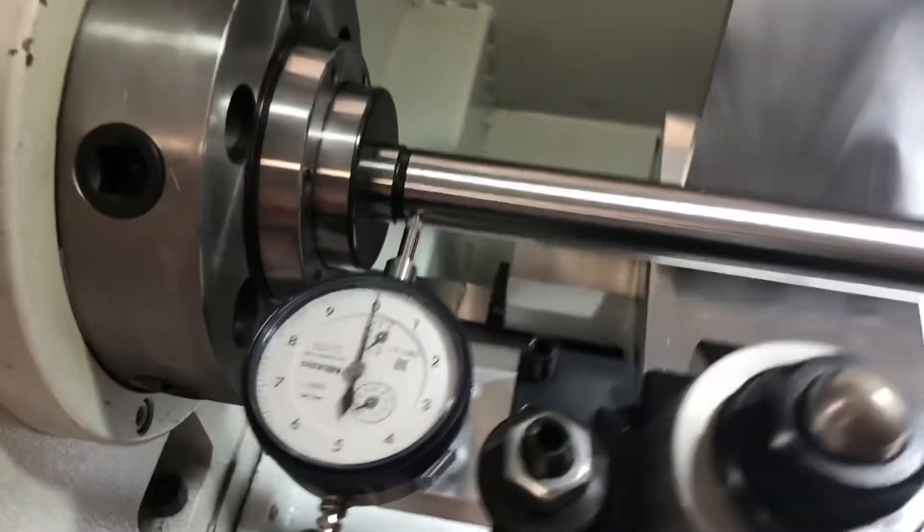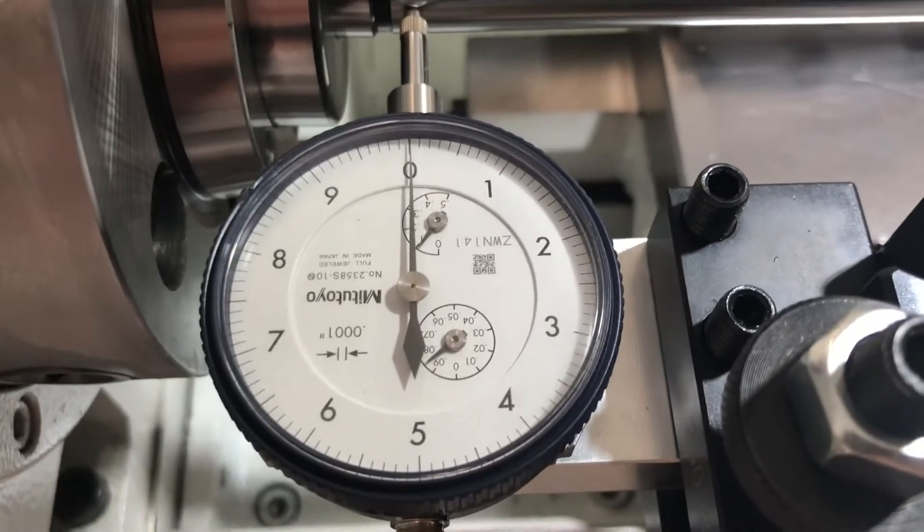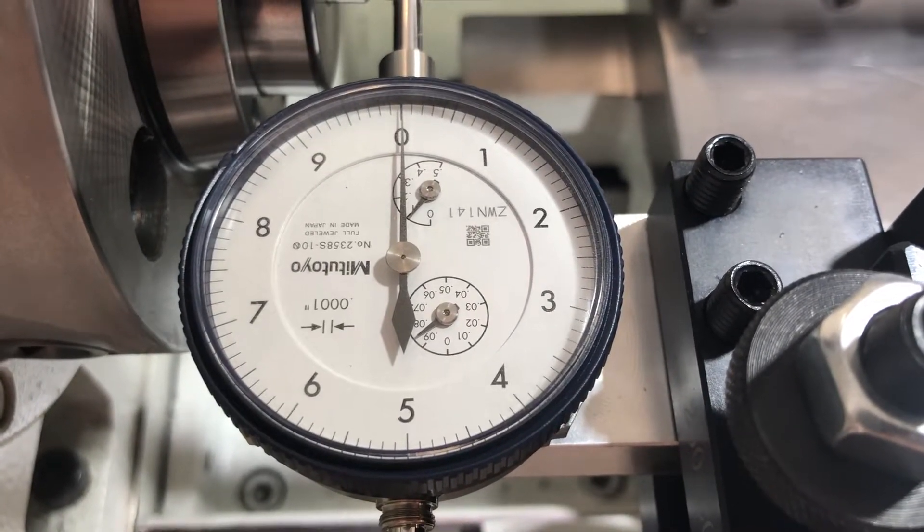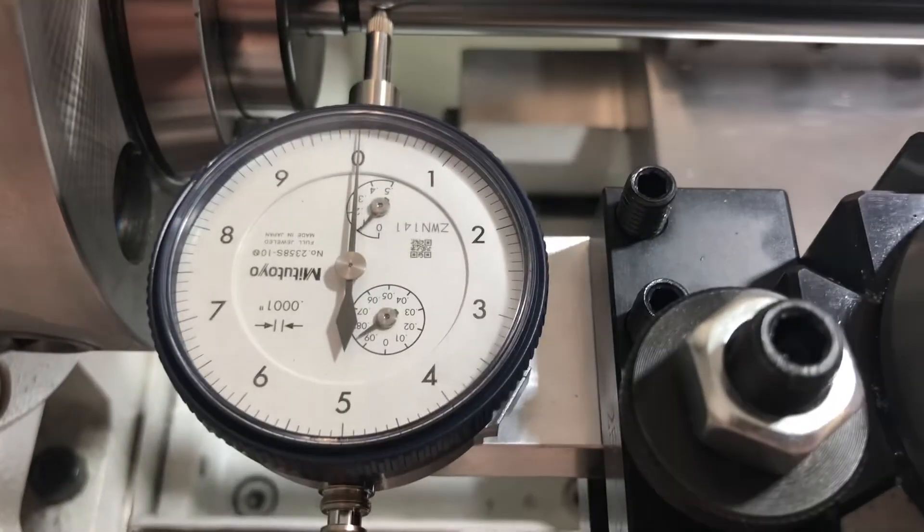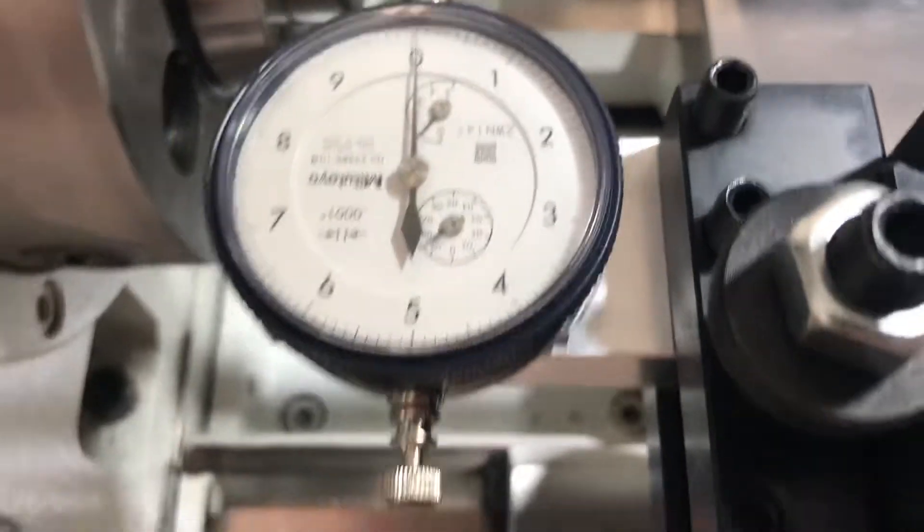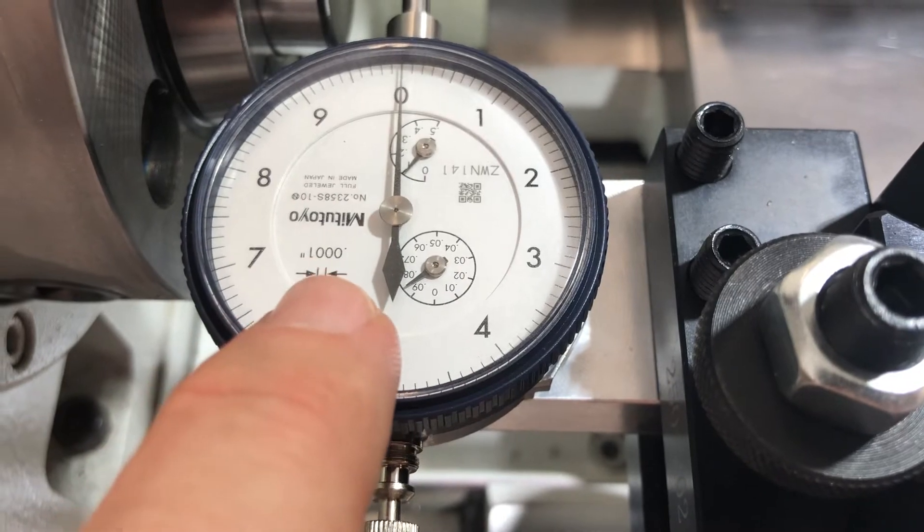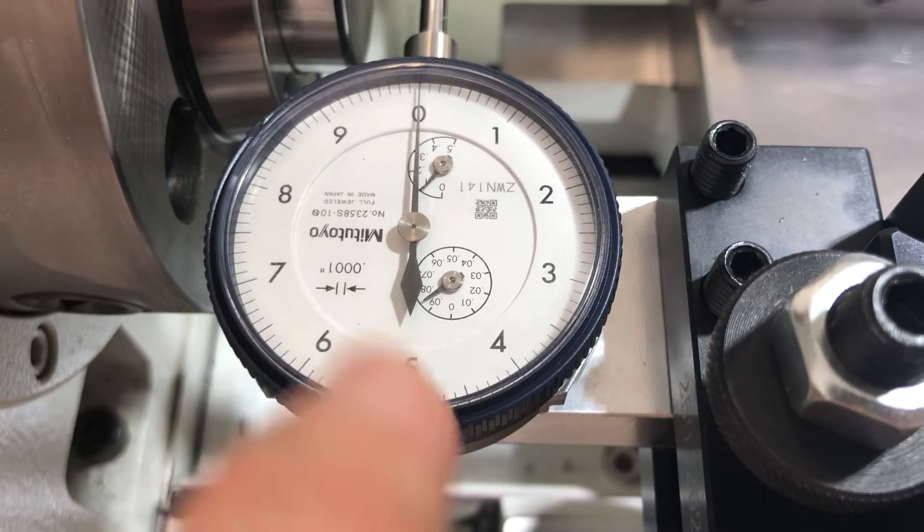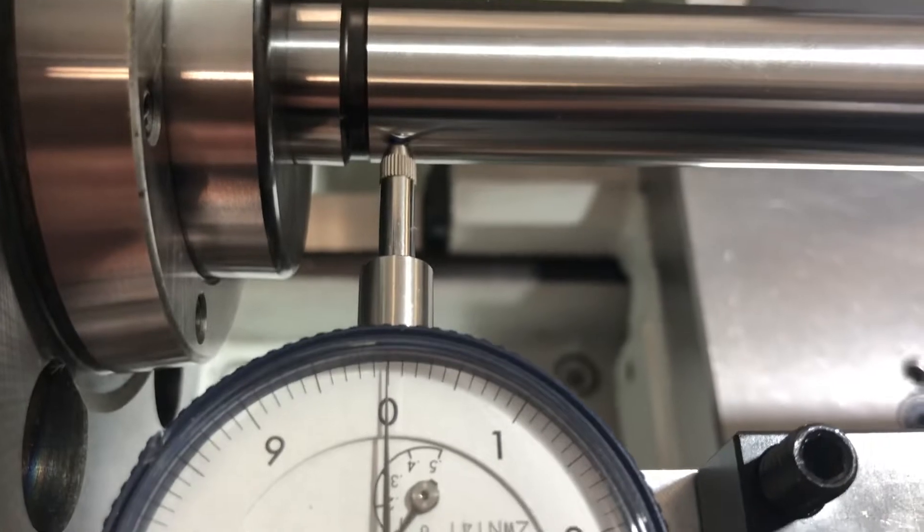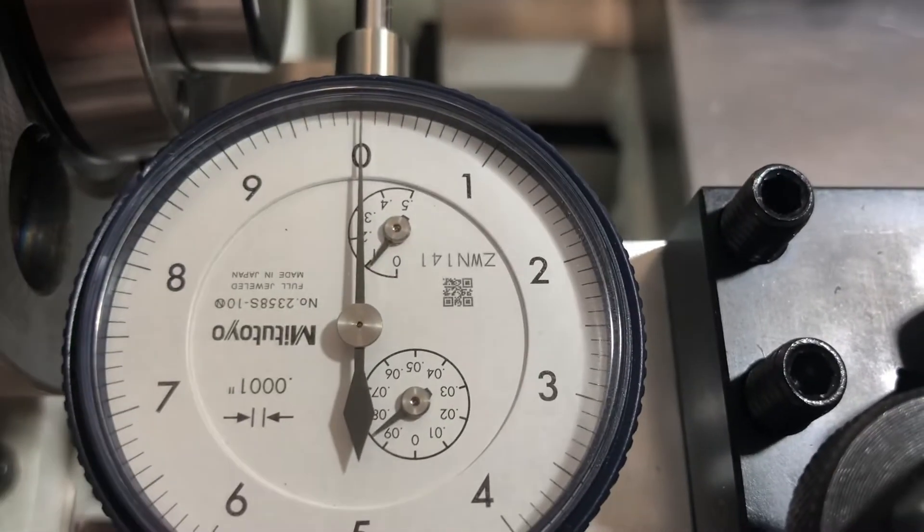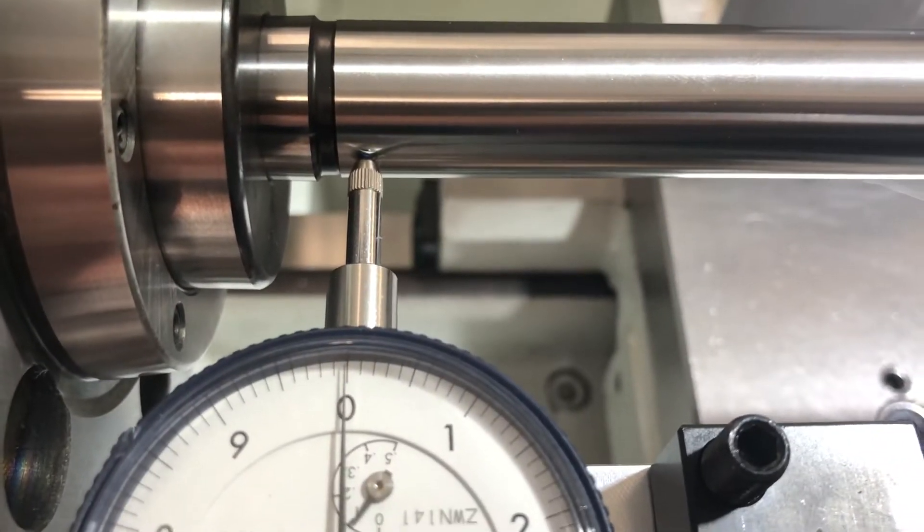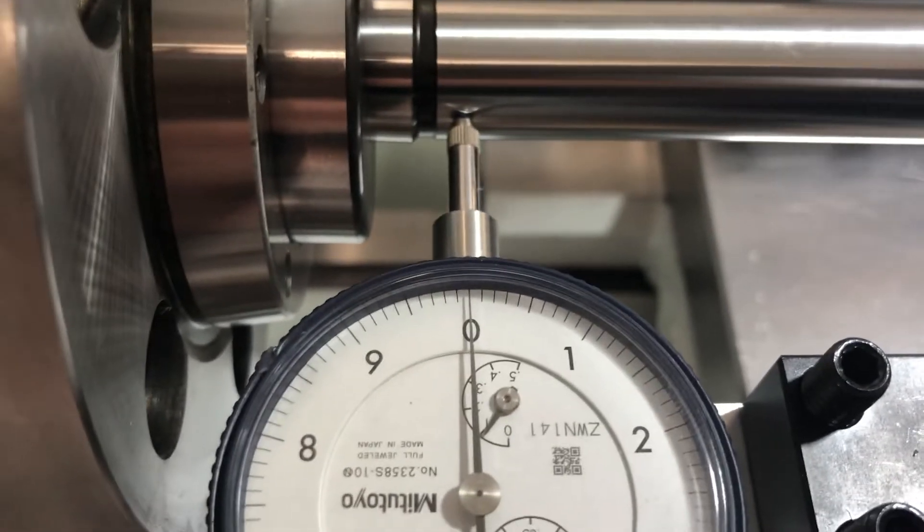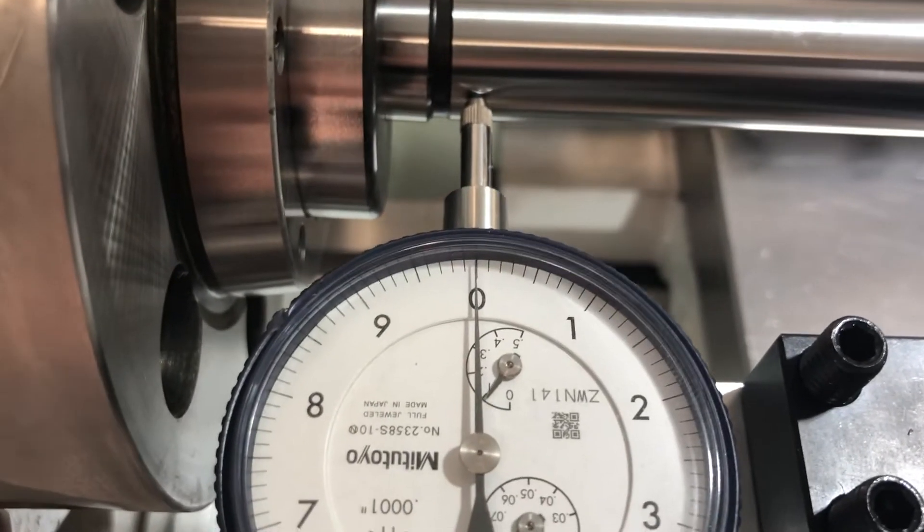So I have a Mitutoyo tenths indicator right here. As you can see, one tick is one tenth thousandth of an inch. It is loaded to one full revolution, so it's preloaded and the arrow is right now exactly at zero.